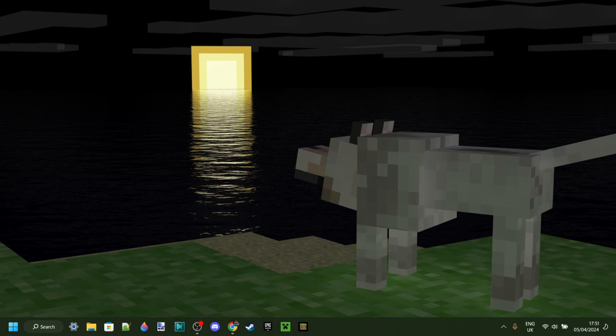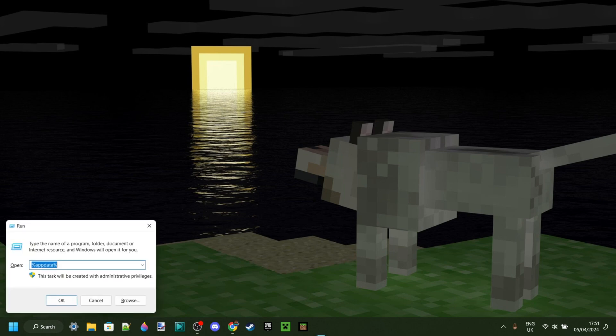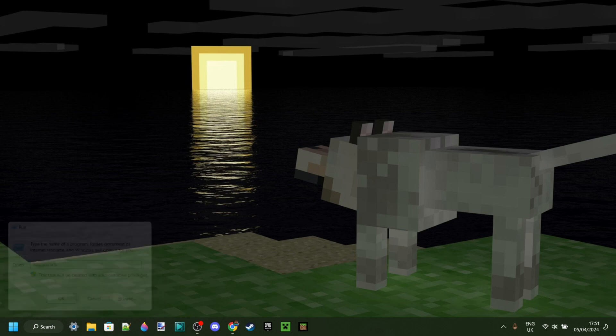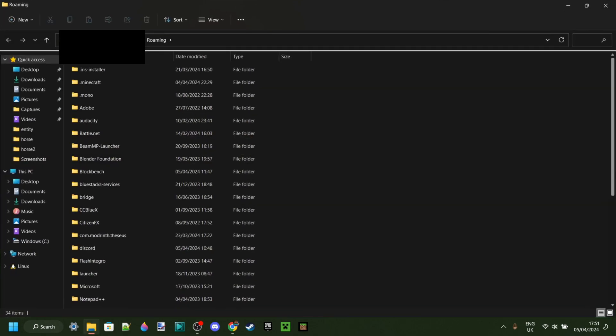Now we want to head over to our Minecraft Mods folder. If you don't have a direct shortcut to it, press Windows and R at the same time, type in %appdata% with percentage signs on both sides, then hit Enter or click OK.